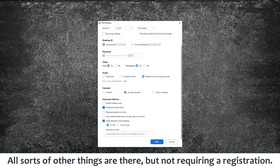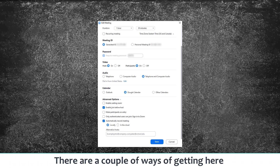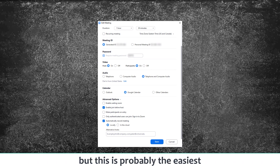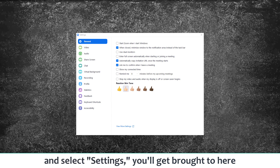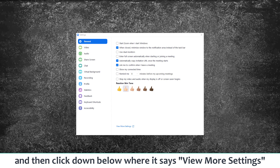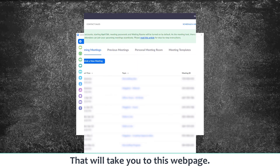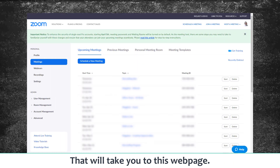There are a couple of different ways of getting to the web scheduler, but here's probably the easiest: go to your Zoom app and select Settings. You'll be brought to the settings screen, and then what you want to do is click down below where it says 'View More Settings.' That will take you to the web page.